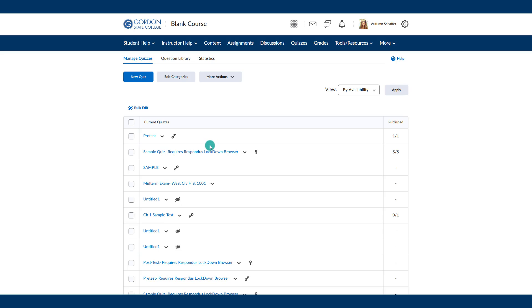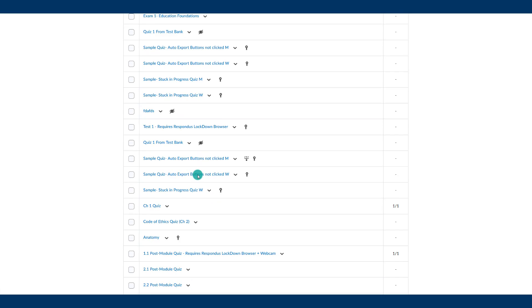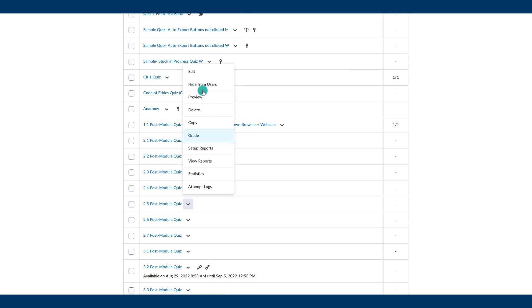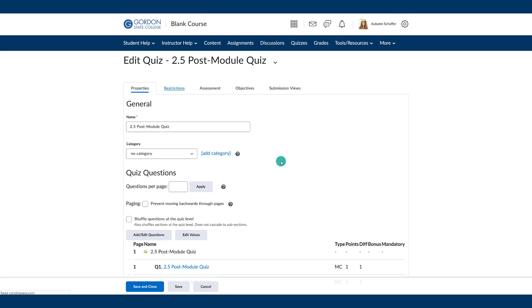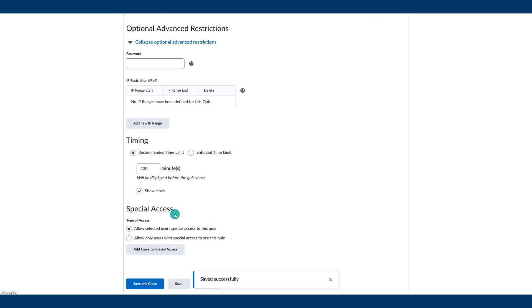It's important to know that if you go into the quizzes area and check the restrictions tab for any quiz, you will not see the bulk special access you set up via the class list there. Don't be alarmed — if you set it up through the class list, that's where you'll see it, indicated by that icon. You won't see it in the individual quiz restrictions area.